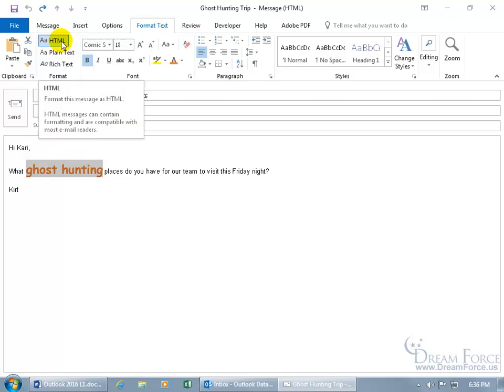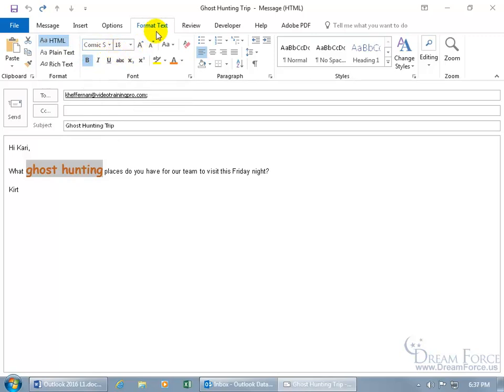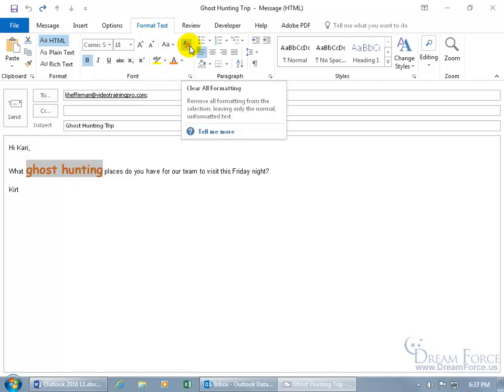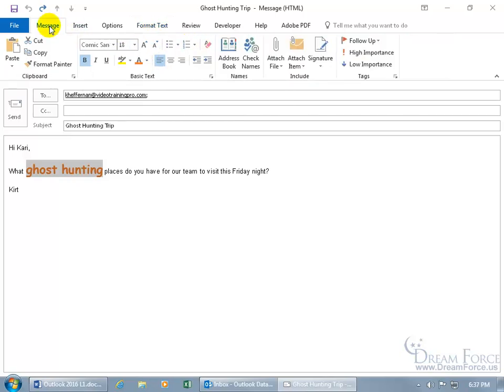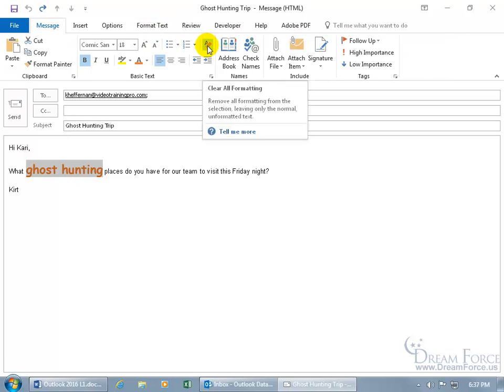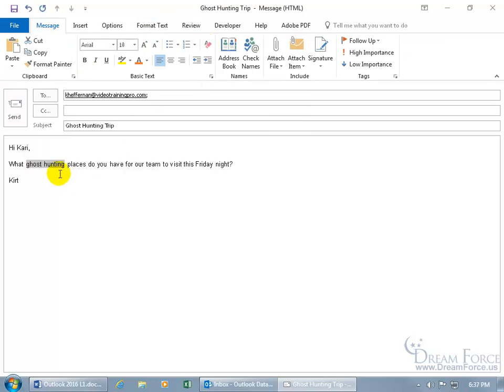If you want to be able to clear all the formatting without deselecting or trying to reselect the default font, you can just come over here on the Format Text tab to the font group, and there's the Clear All Formatting. You can also do it on the Message tab as well. Clear All Formatting, and we're back to where we started.